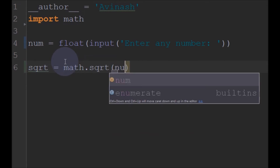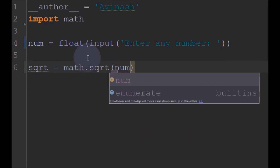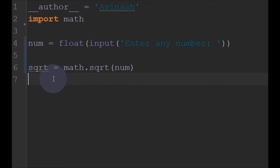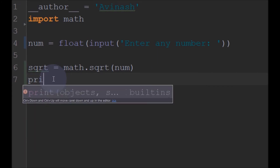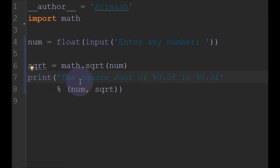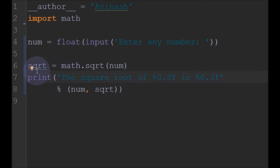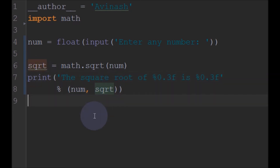We will pass the num variable into math.sqrt, and this will give us the square root. We will then print the result — the square root of the given number. Now we will just run and see.